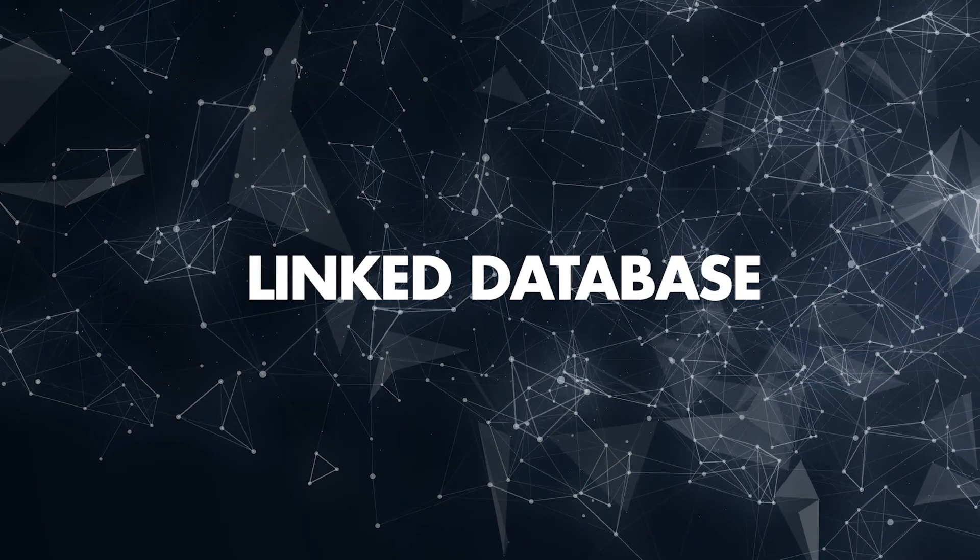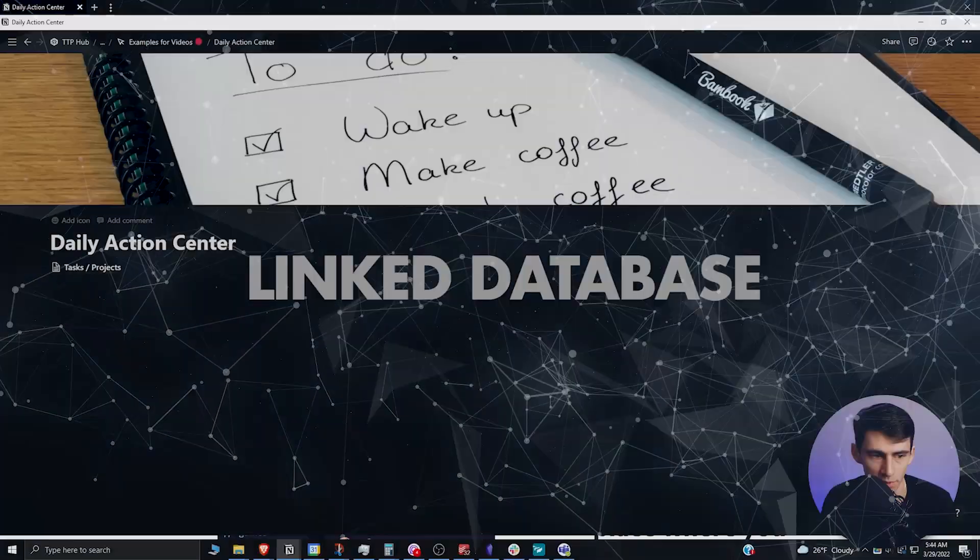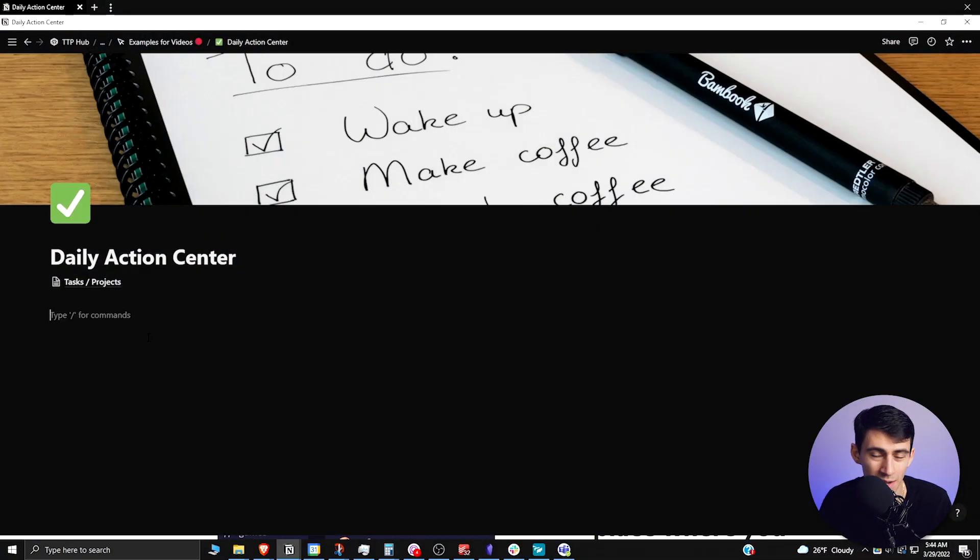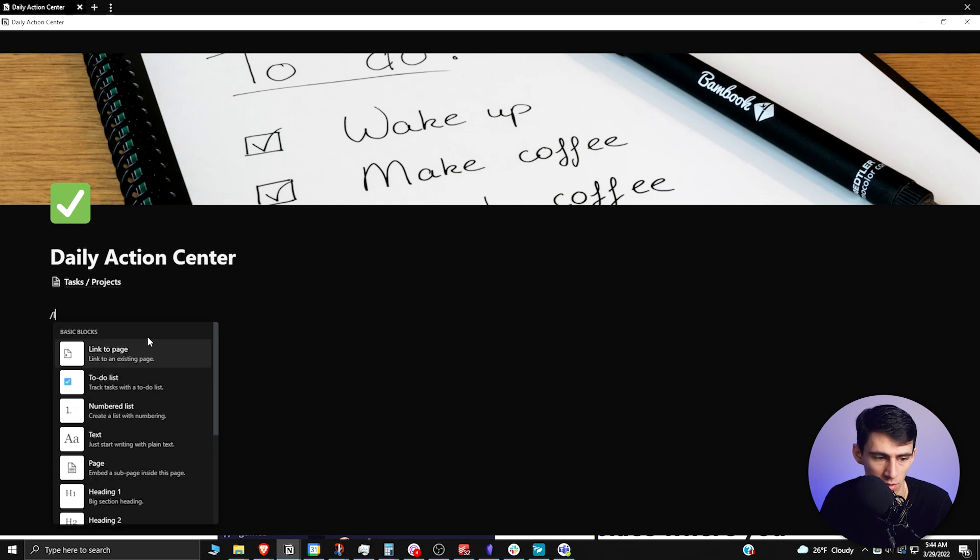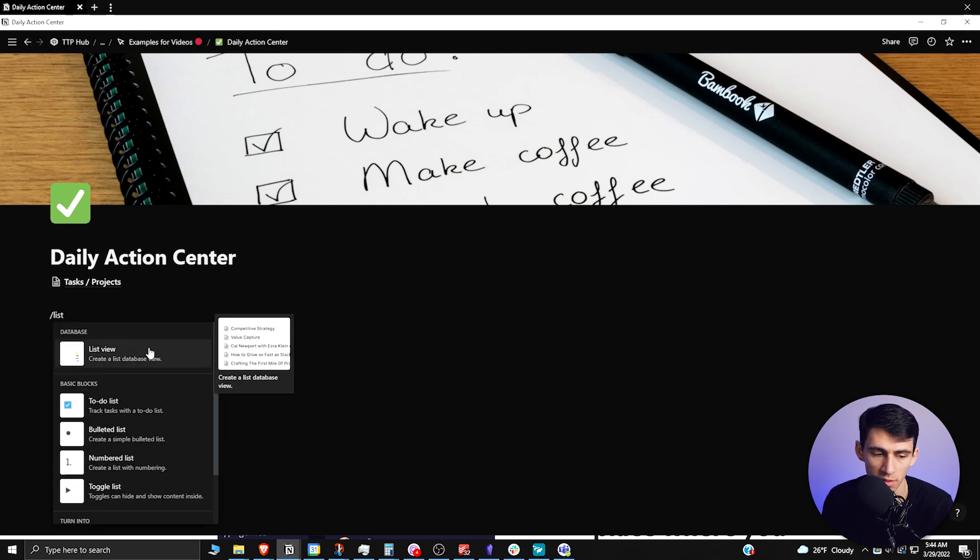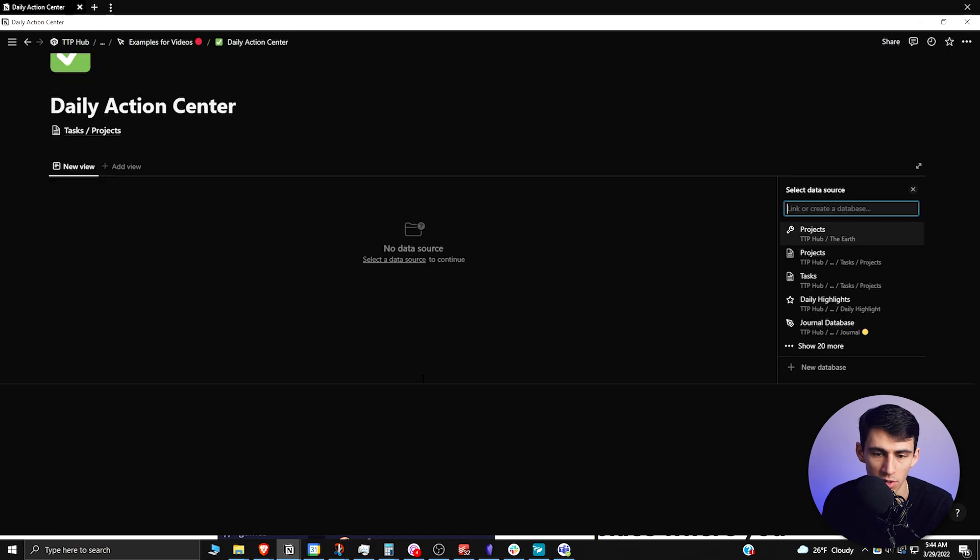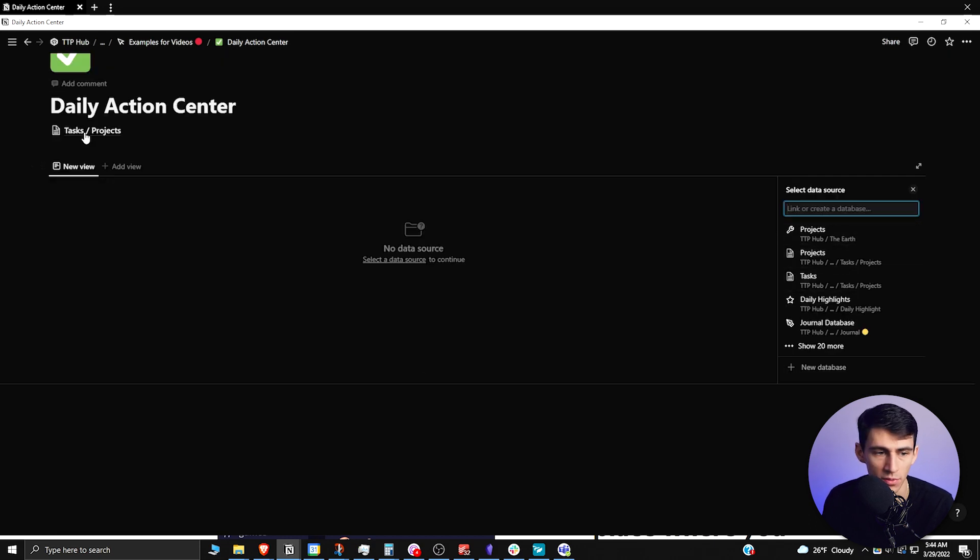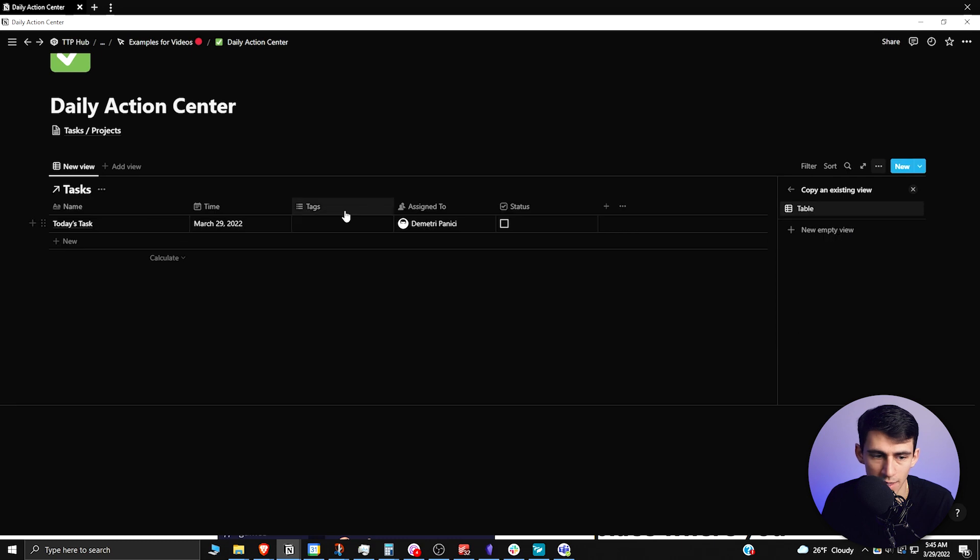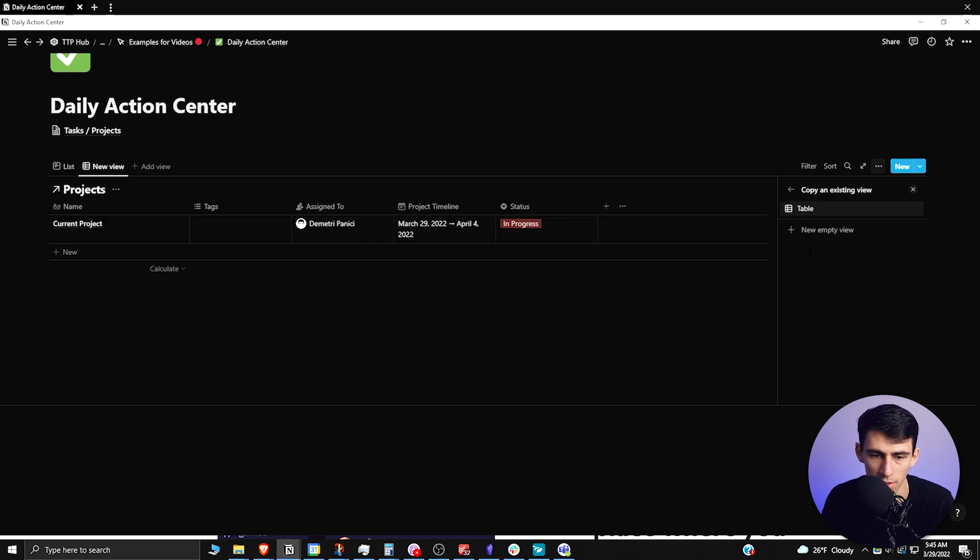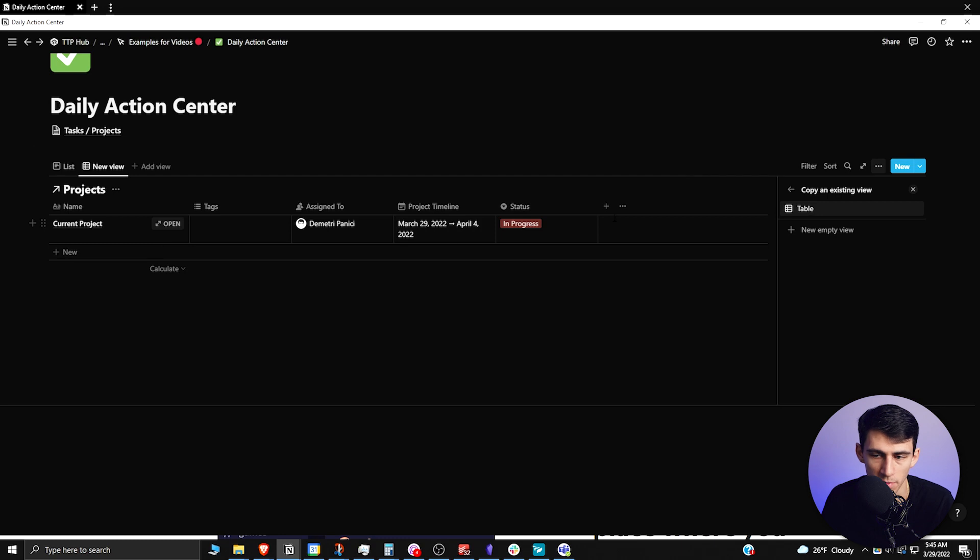So then what you're going to want to do is go back to your daily action center. Now with the new better databases feature, you can do slash list and it will show a list view rather than a new list database. This is the new view. You can select this task database, and then if you want to add a view here, you can select that projects one you just made. In order to filter this right, what we're going to want to do is